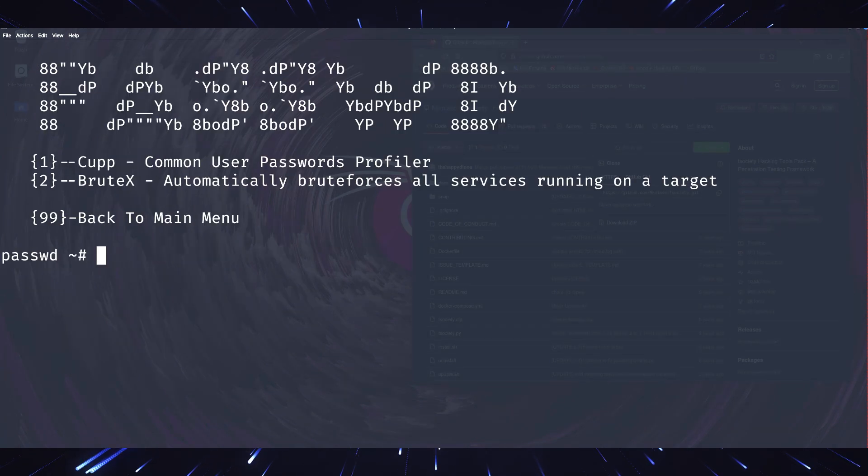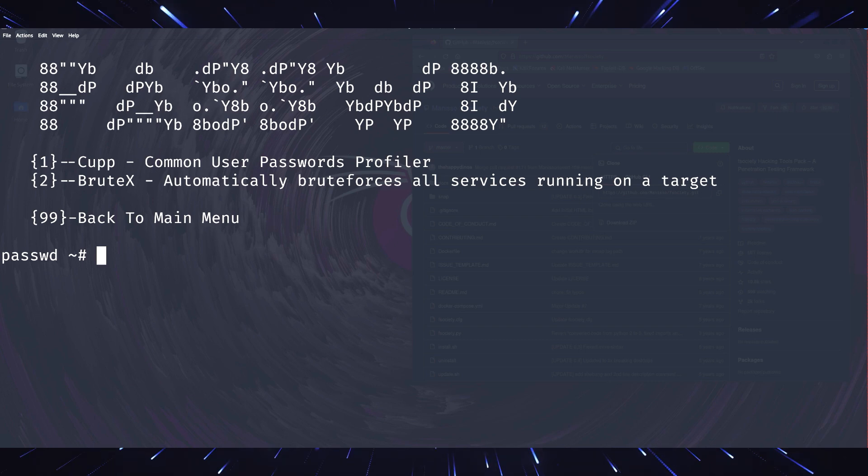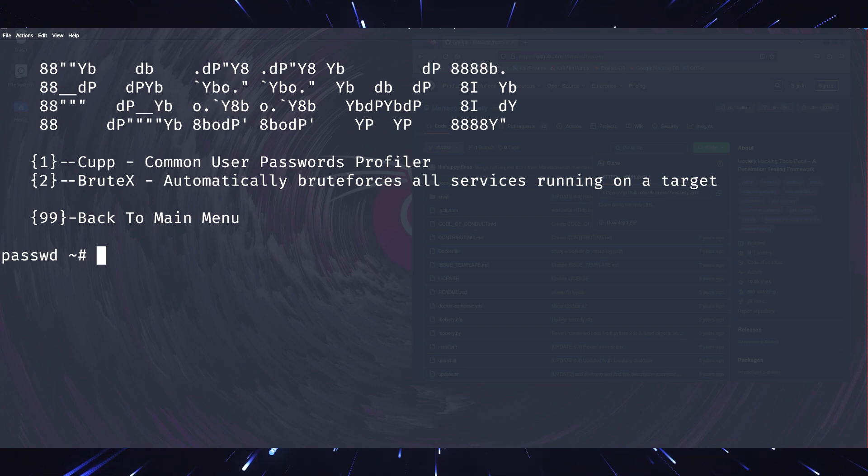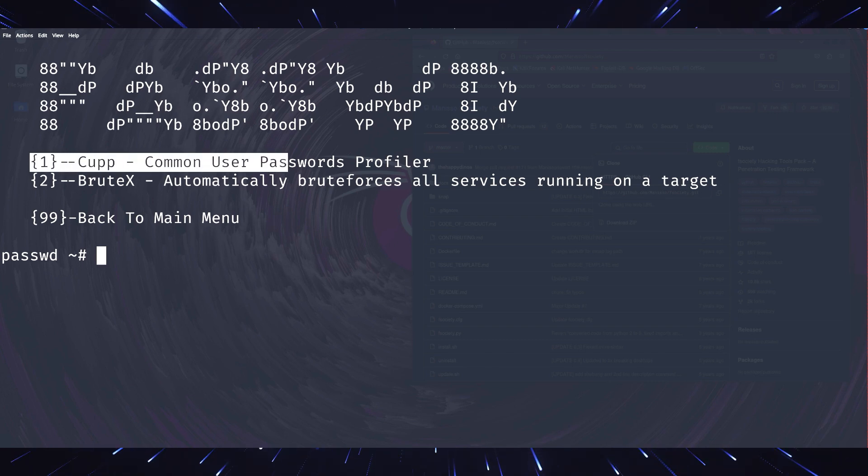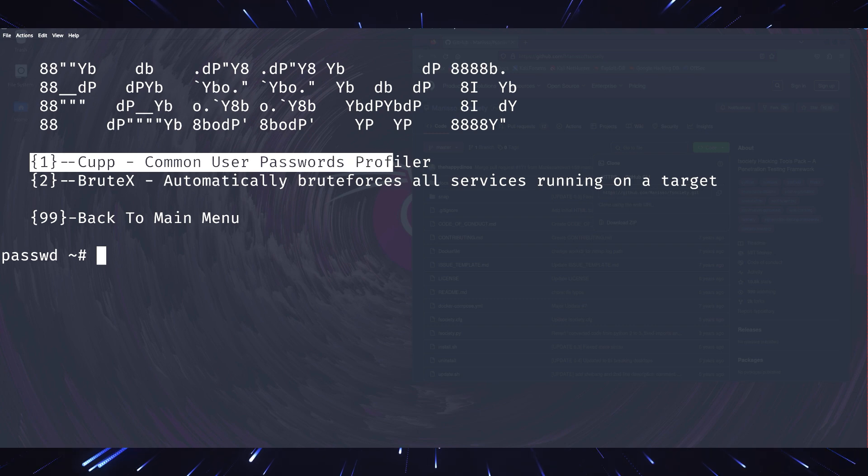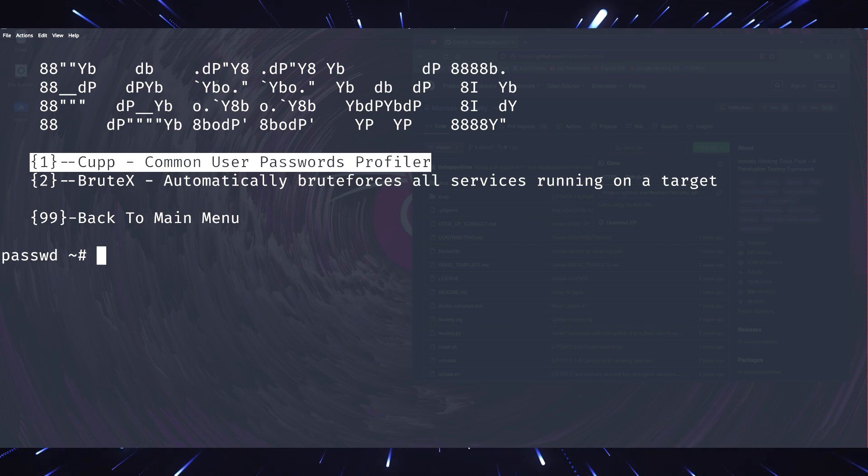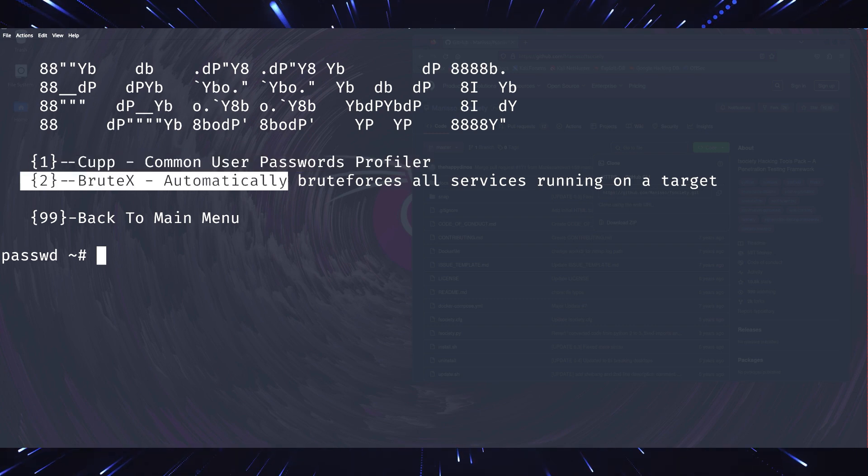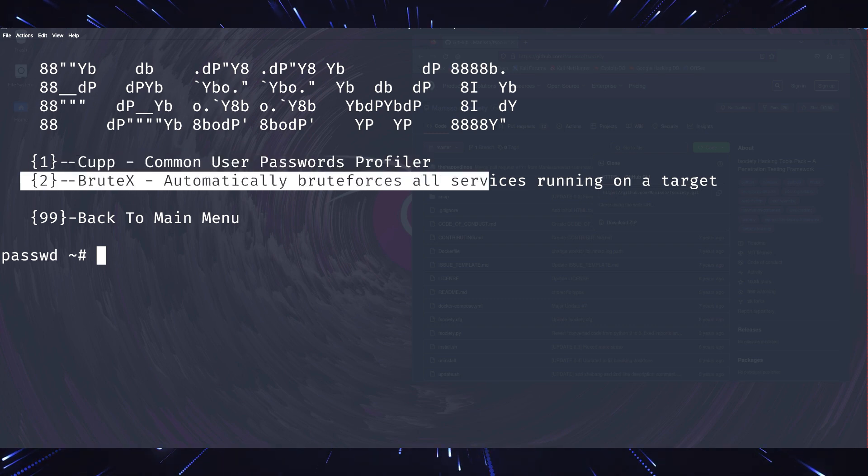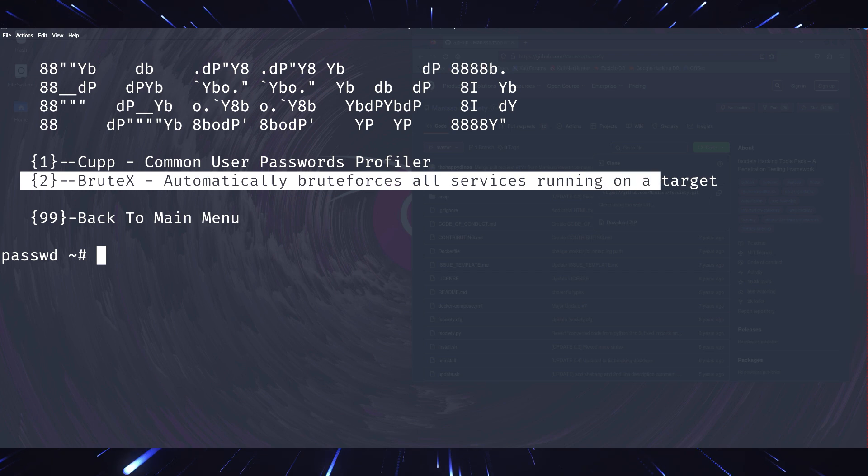Next, we have tools for password attacks. F-Society integrates popular options like Hydra and CUPP. Hydra is a powerful brute force tool that can crack passwords for various services, including SSH, FTP, and HTTP.